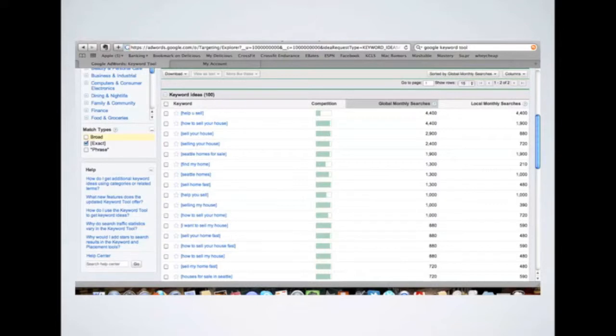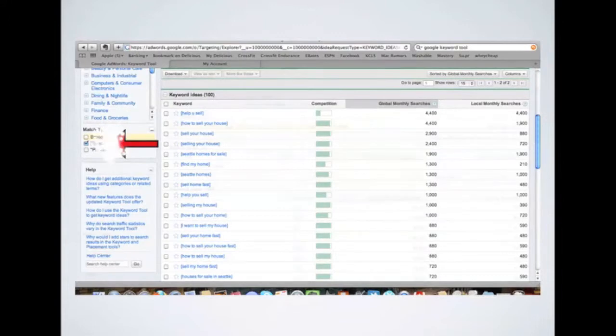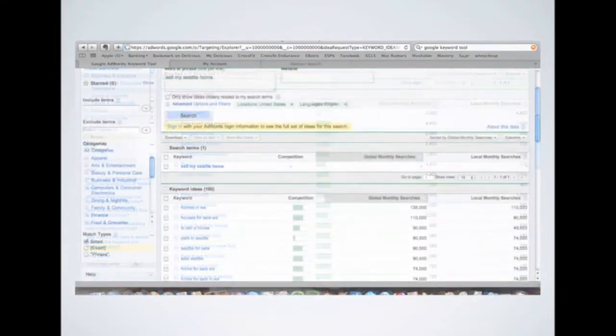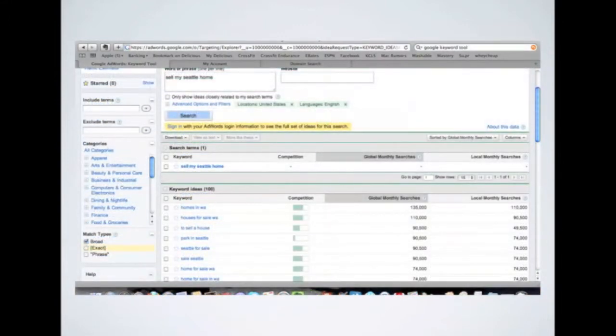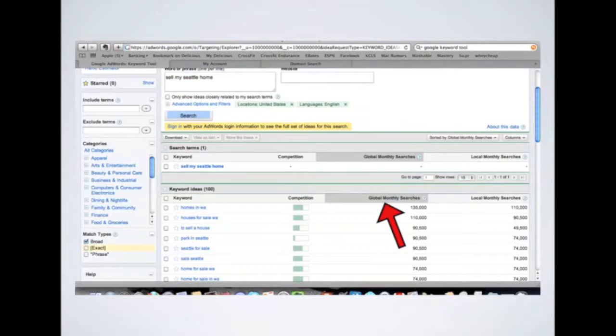But then for the domain names that we're going to look for, we're going to actually switch it back to Broad and click on Global Monthly searches to make sure it's sorted that way. The reason we're switching it back to Broad is just to get rid of the brackets that are around the keywords there.